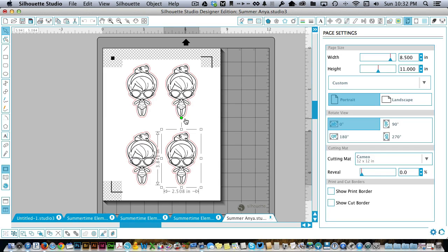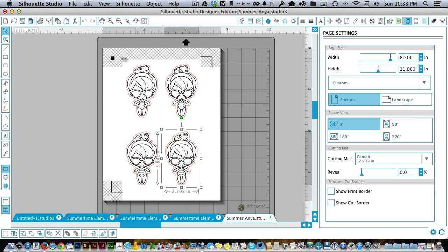I did it a little bit backwards in my example today where I printed, cut them, and then colored them. You could definitely do it that way, but I think it would probably be easier to color them when you have the full sheet of paper. So anyway, there's that one right there.